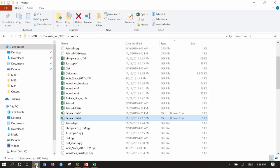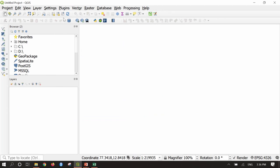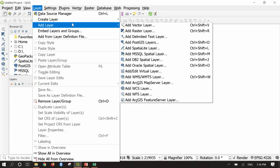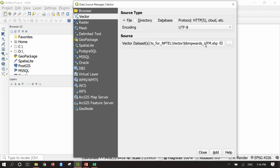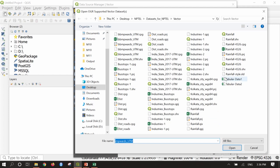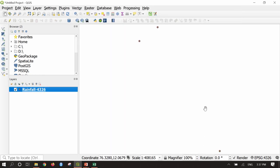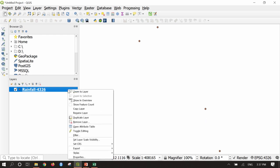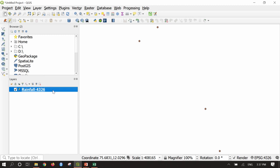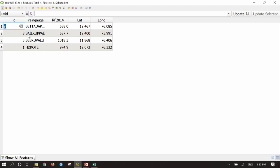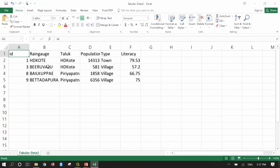I will go to the QGIS interface, add the vector layer by going to Layer, Add Layer, Add Vector Layer. I will browse and choose 'rainfall4326' — the rainfall point data in lat-long system. Add and Close. Now 4 points have been added. Right-clicking and opening the attribute table shows 4 different places with rainfall information, latitude, and longitude. Our Excel has the same 4 stations but with different attributes: Taluk, population, type, and literacy.